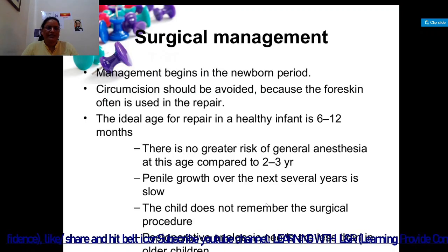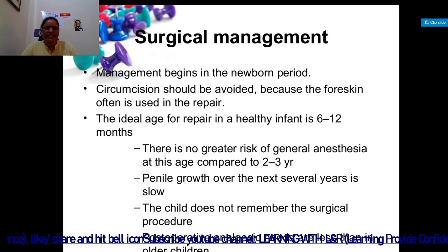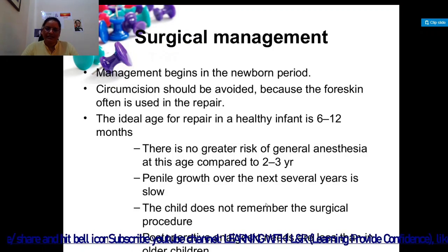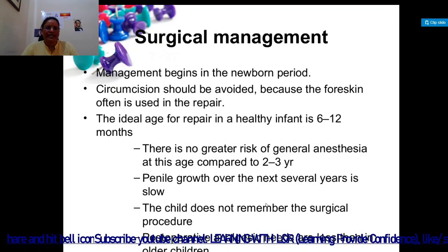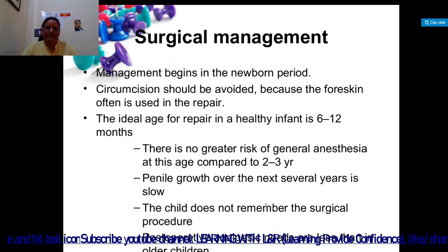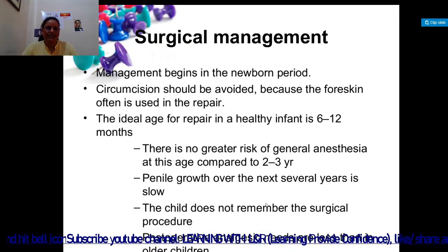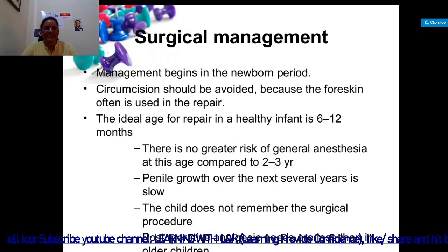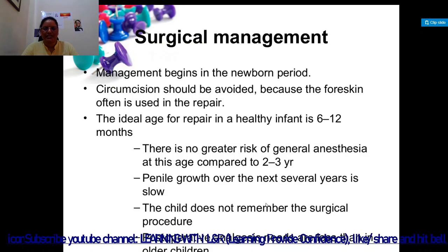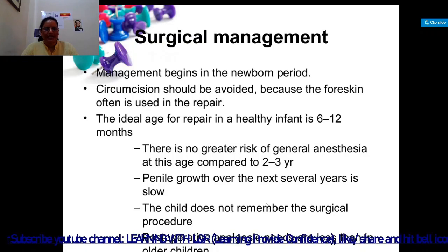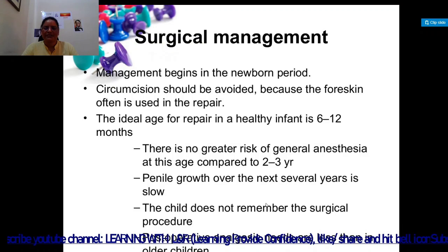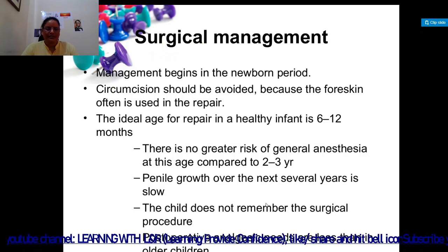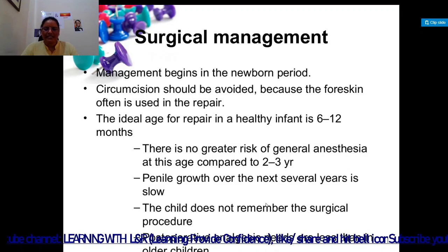In surgical management, management begins in the newborn period. Circumcision should be avoided in cases of hypospadias. The ideal age of repair of a healthy infant is six to twelve months. There is no greater risk of general anesthesia at this age compared to two to three years. Penile growth over the next several years is slow, and the child will not remember the surgical procedure.